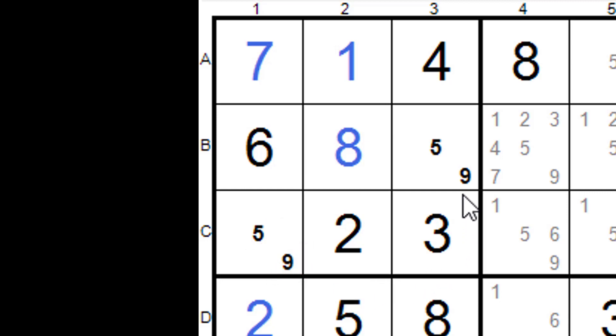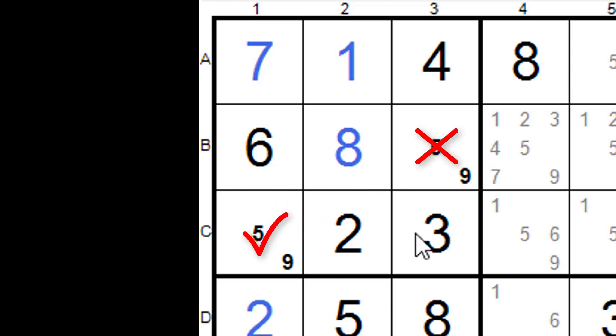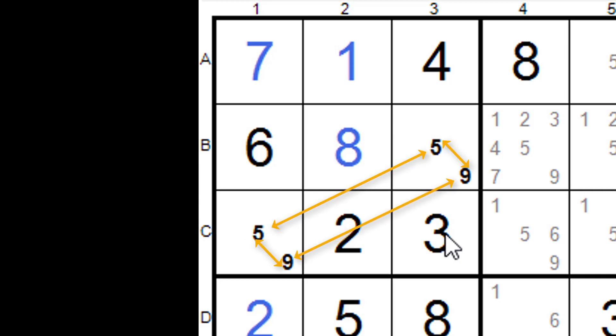And we could say the same here. If this is not a nine, then that is a five. Or if this is not a five, then that is a five. So they are all strong links. And just remember, we start off with the statement, if this is not, then.